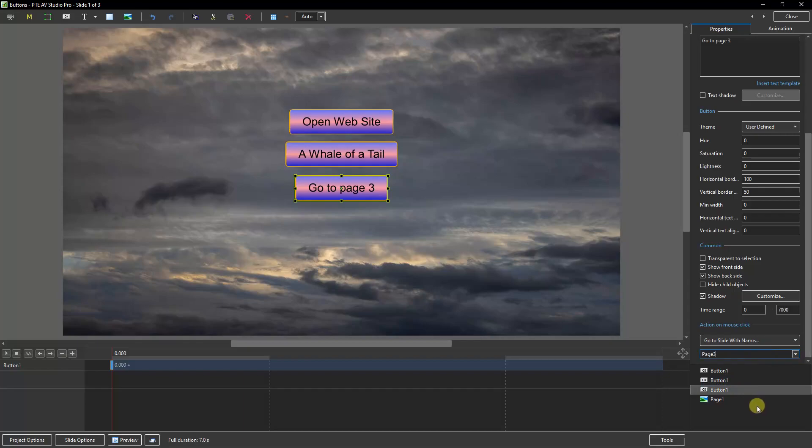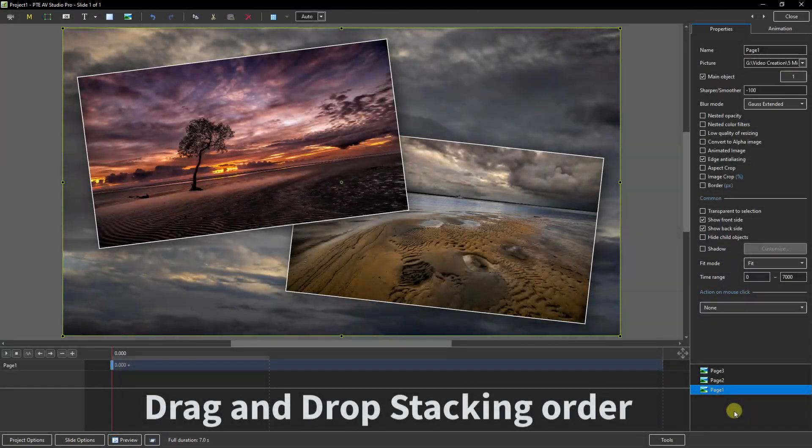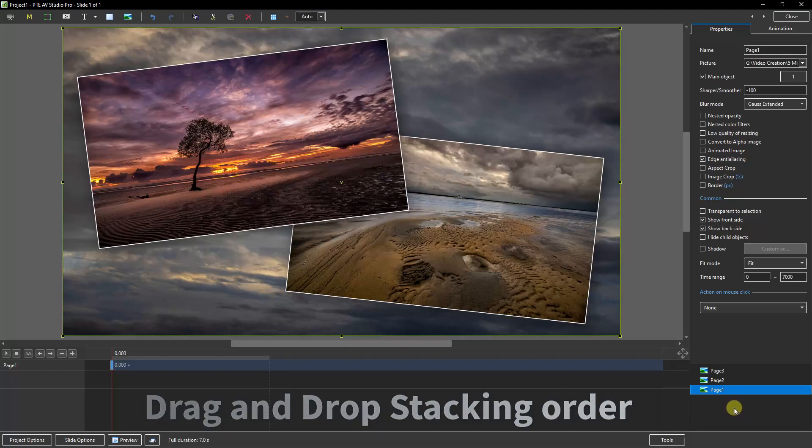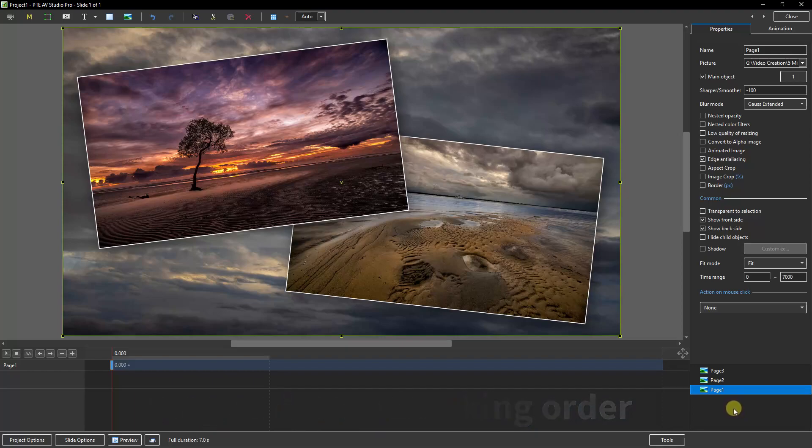Once I save this and test it, I'm pretty certain all of those would work fine. Now one of the other options we now have in the Objects and Animation screen is we can change the stacking order of images, video, and or text with a simple drag and drop.